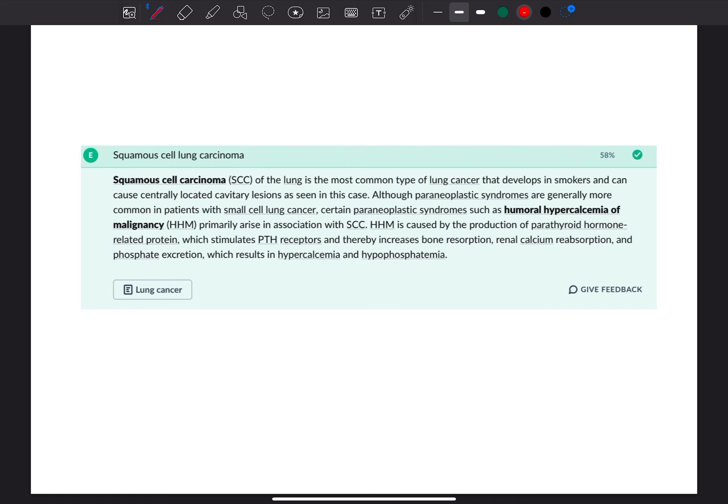Humoral hypercalcemia of malignancy is caused by production of parathyroid hormone-related proteins, which stimulate the parathyroid hormone receptors and thereby increase bone resorption, renal calcium reabsorption, and phosphate excretion, which result in hypercalcemia and hypophosphatemia. And thank you for watching.